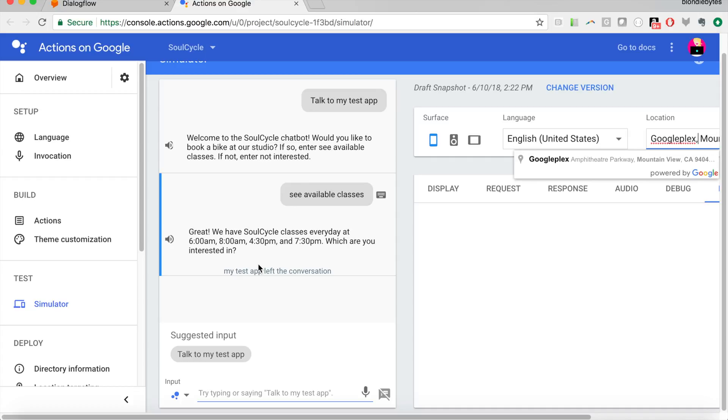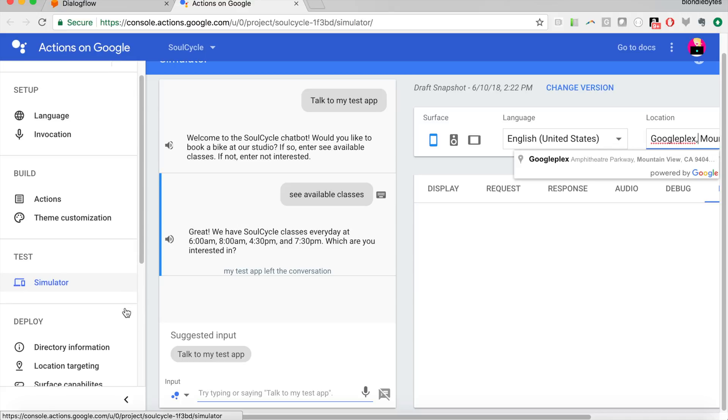This is your actions on Google Console, where you're testing that third party bot, your third party functionality that you are adding to the Google Assistant. You're testing your SoulCycle chat bot on this platform that is the Google Assistant. So hopefully all that makes sense.